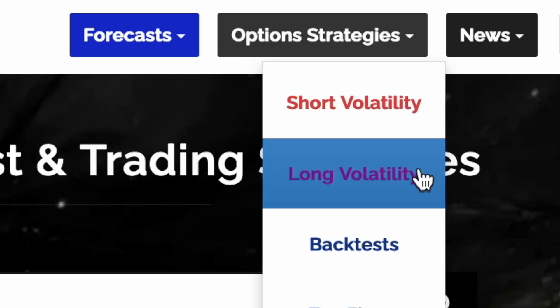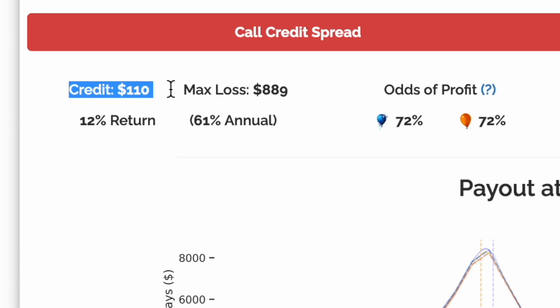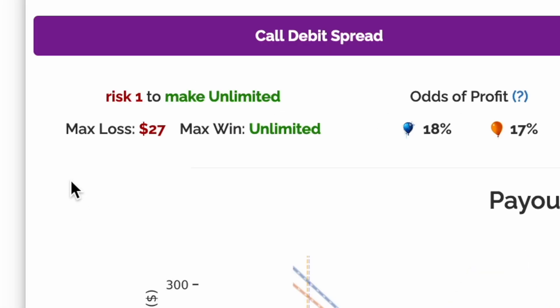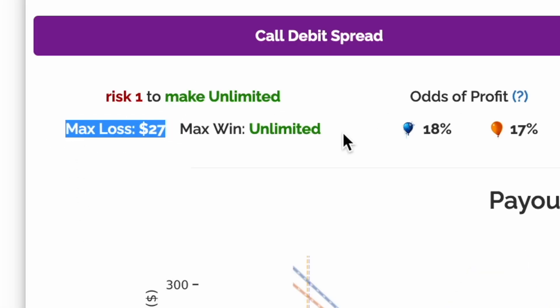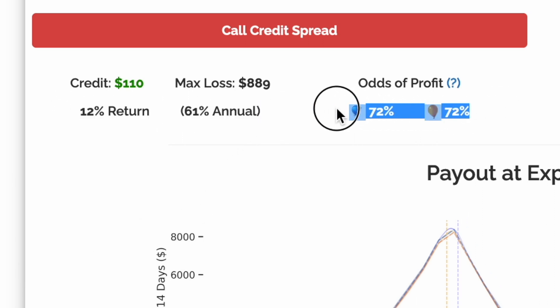First, let's look at the most obvious difference. When trading short volatility, you'll receive a credit from the market as compensation for selling price insurance. For long options, you'll open a net debit as the price of being long options. Short option strategies will tend to have a lower total return, but with higher odds of profit.